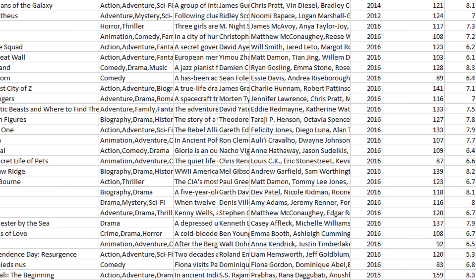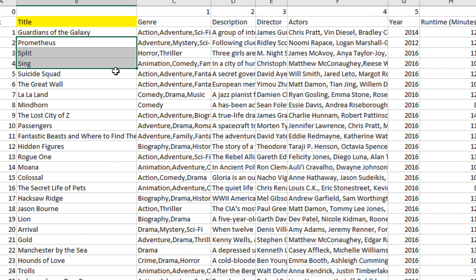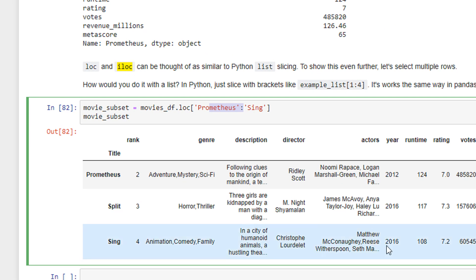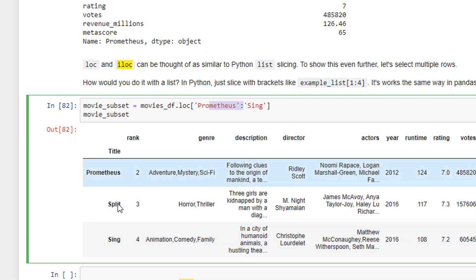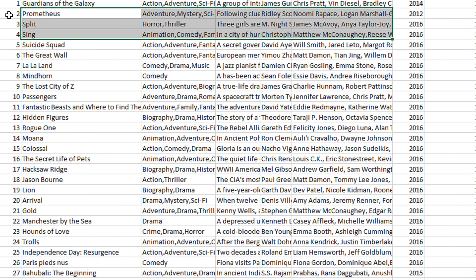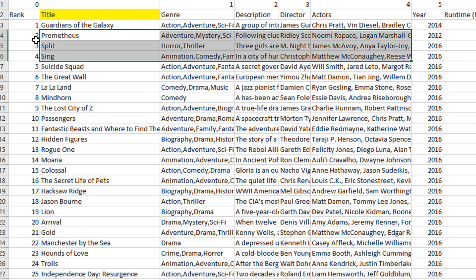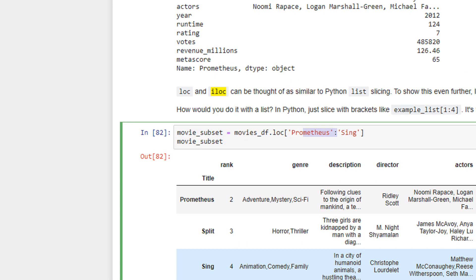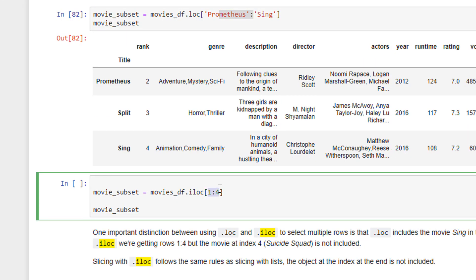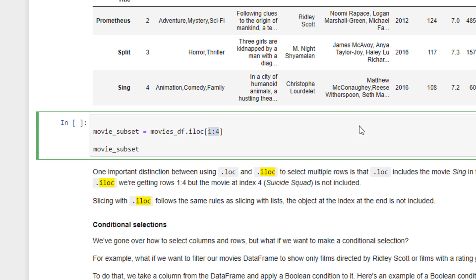So you can see in this Excel, from Prometheus to Sing, there are three rows. So you can see the subset brings the entire data frame split between this to this. Now Prometheus is row number 2 to row number 4. But from indexing, it will be 1 to 3. From 1 to 4, but not including 4. Same slicing rules also. The same way we referred list in Python.